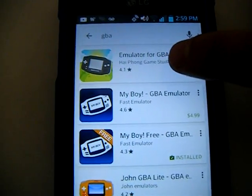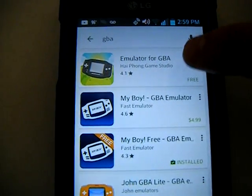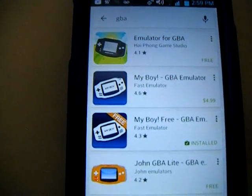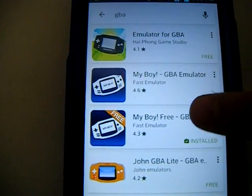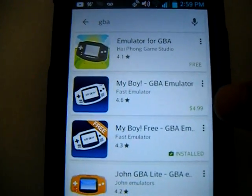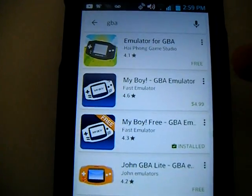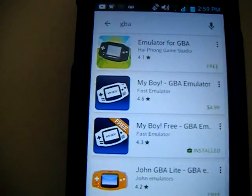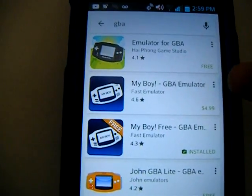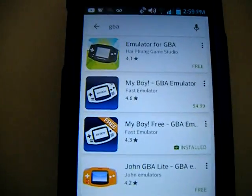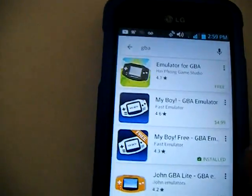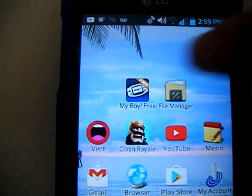I tried another emulator for GBA. It was okay but there were some laggy issues, so ultimately I preferred My Boy Free. Now you can also buy an emulator for $5. The difference is if you want to use cheat codes from GameShark, you need to buy the paid version. I don't really care about cheats so I'm going to use the free version.